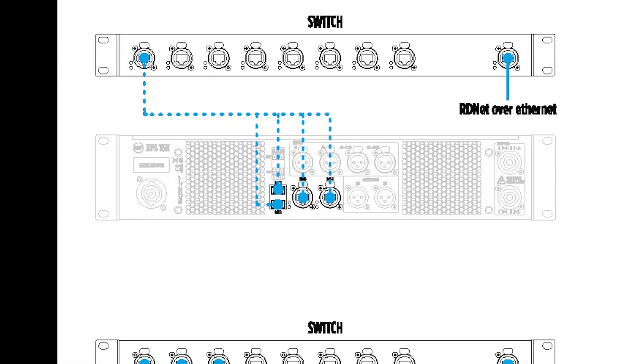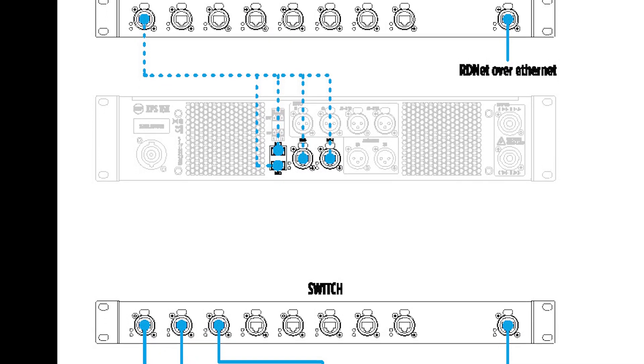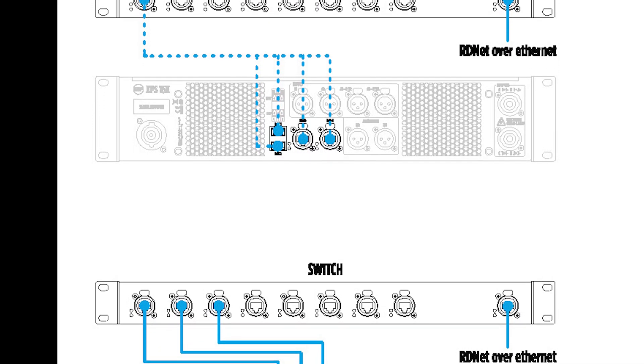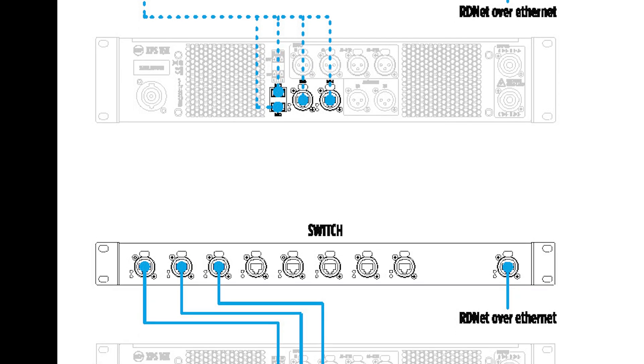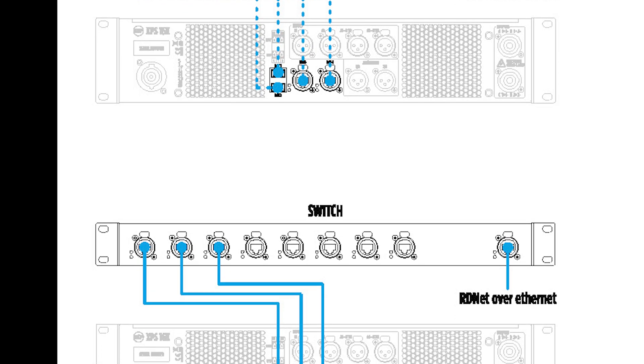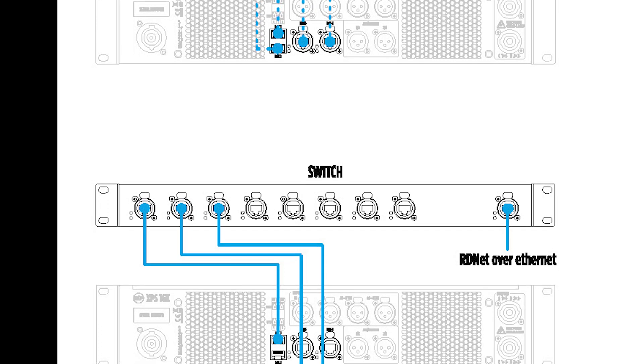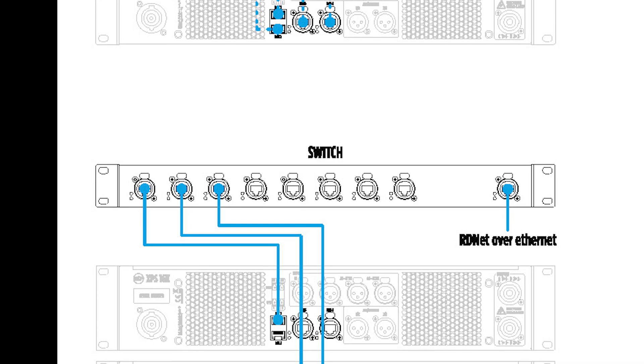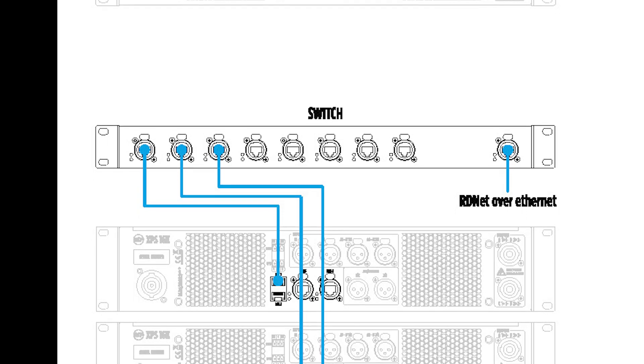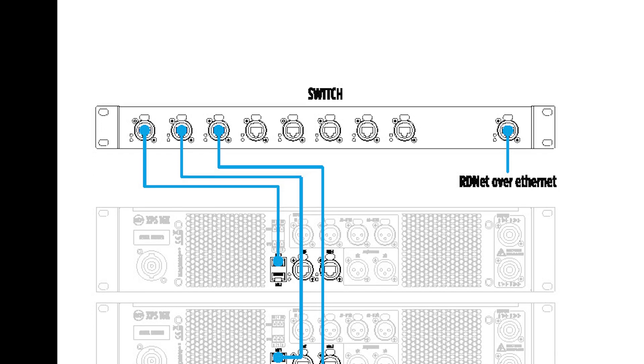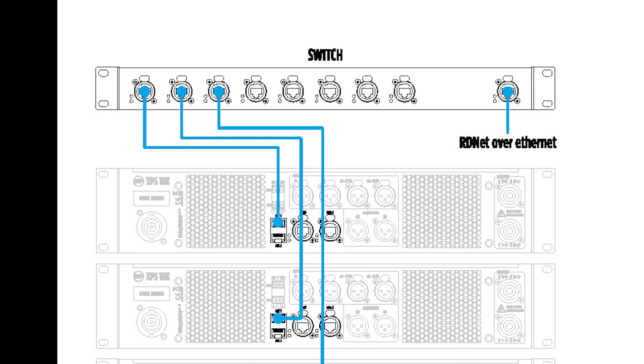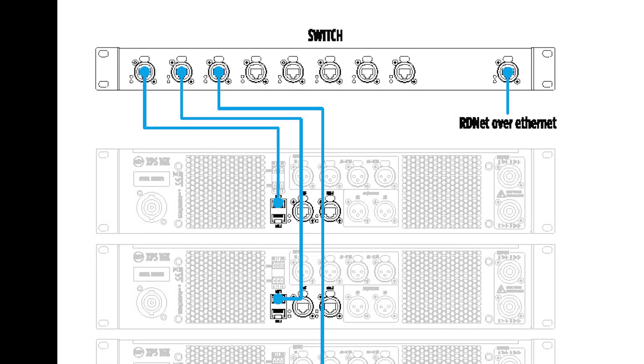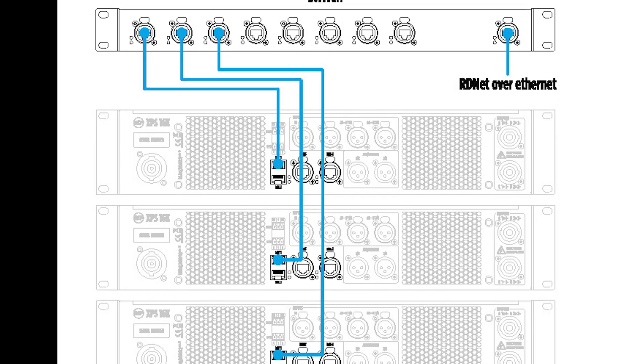Where a star topology is preferred, an external switch is required that can be connected to any of the four LAN ports of the device. Each XPS 16K device must be connected to a different switch port. The maximum number of devices that can be connected in the same LAN is determined by IPv4 protocol.